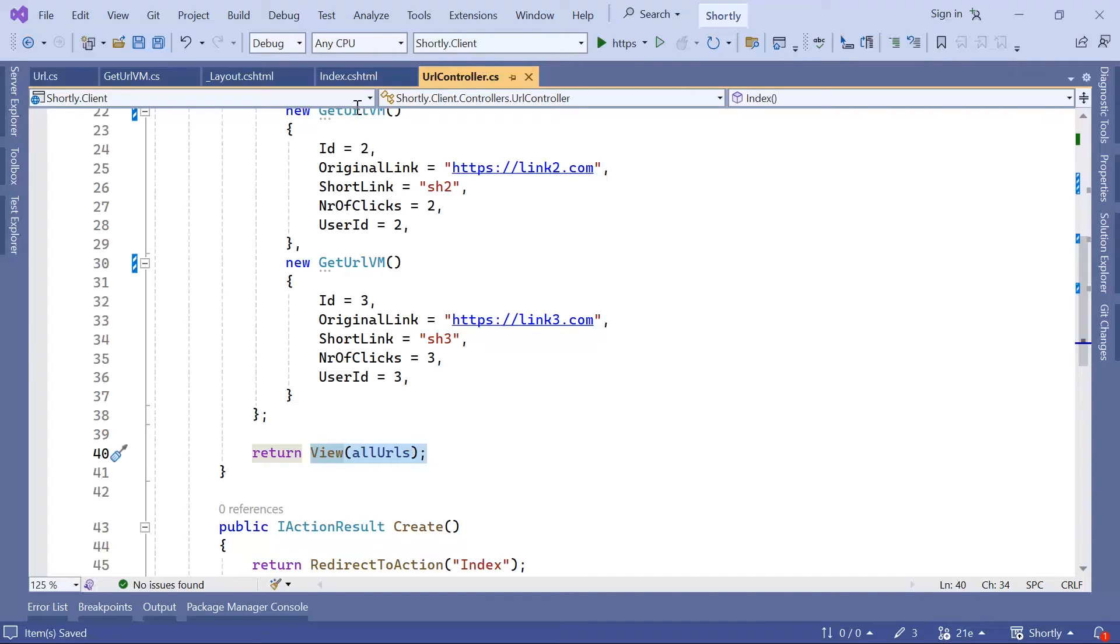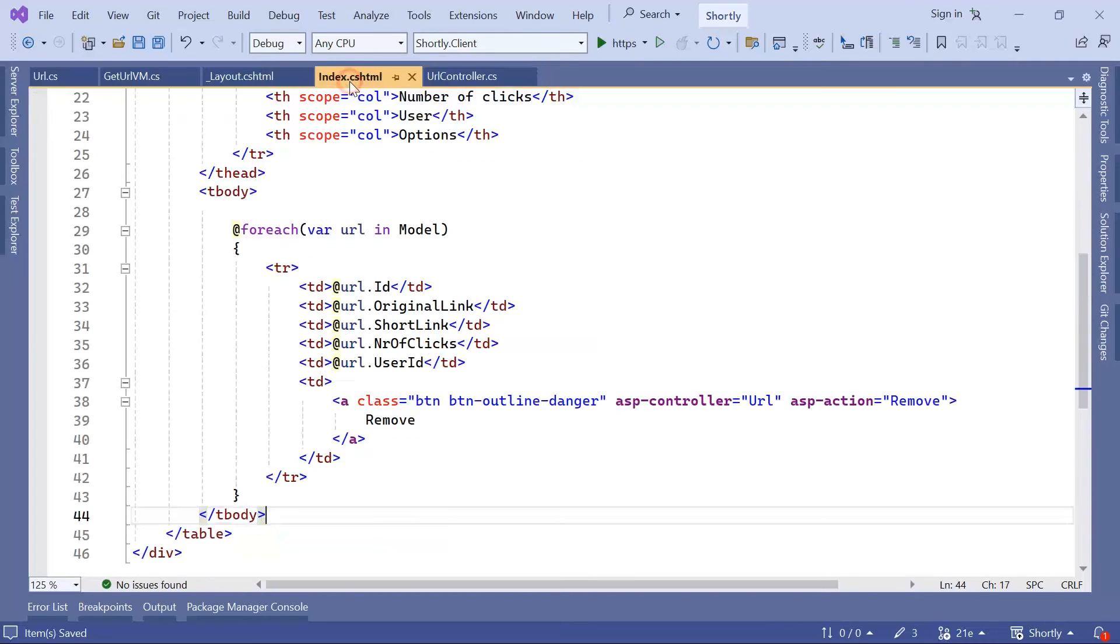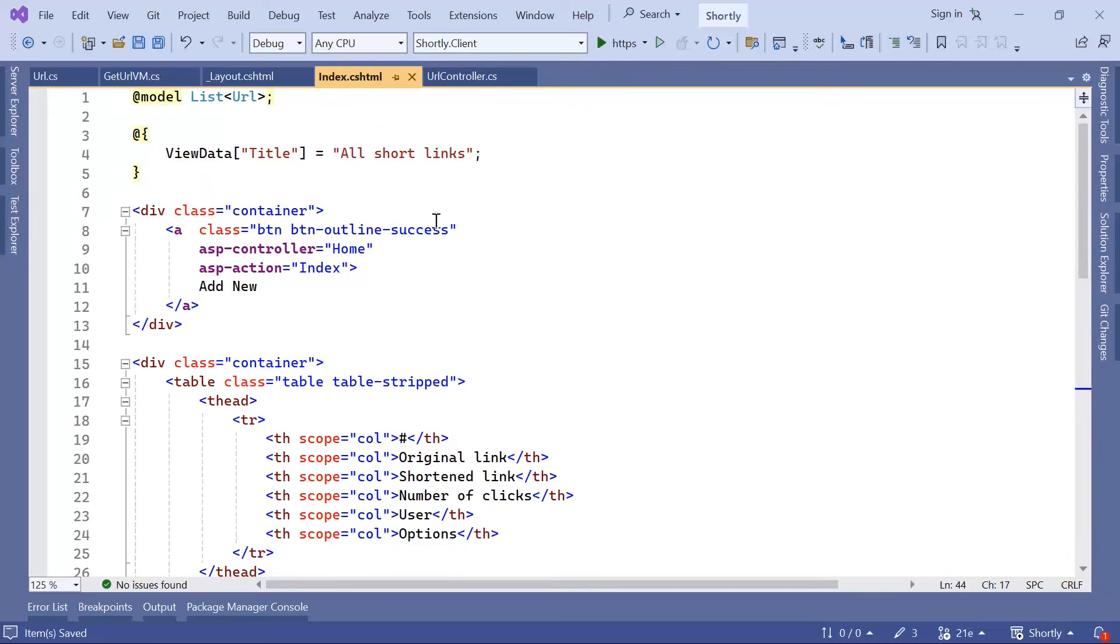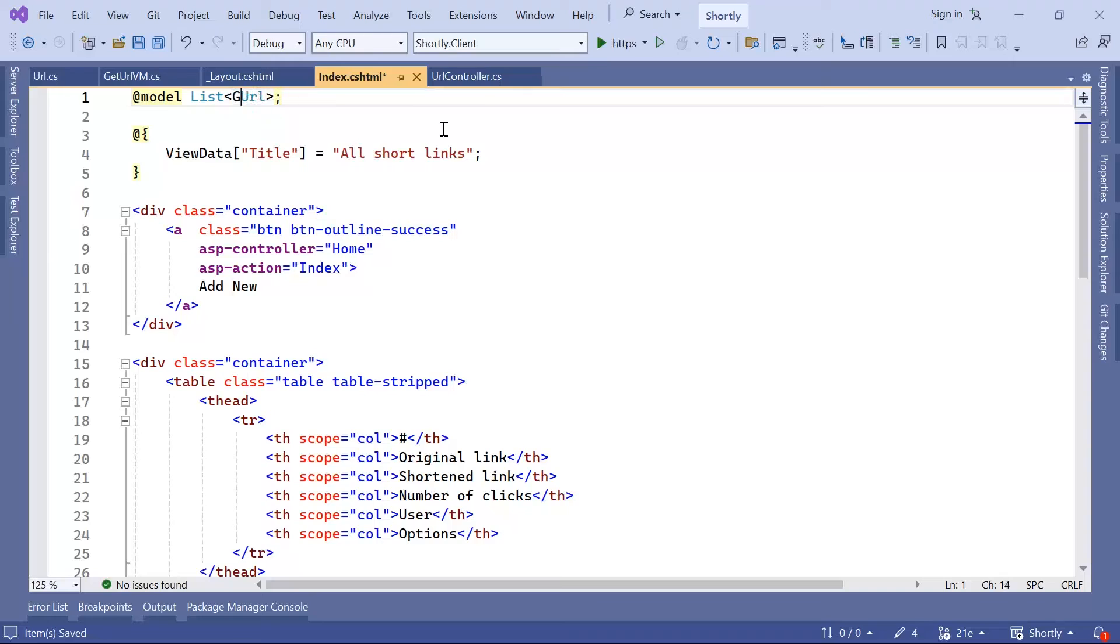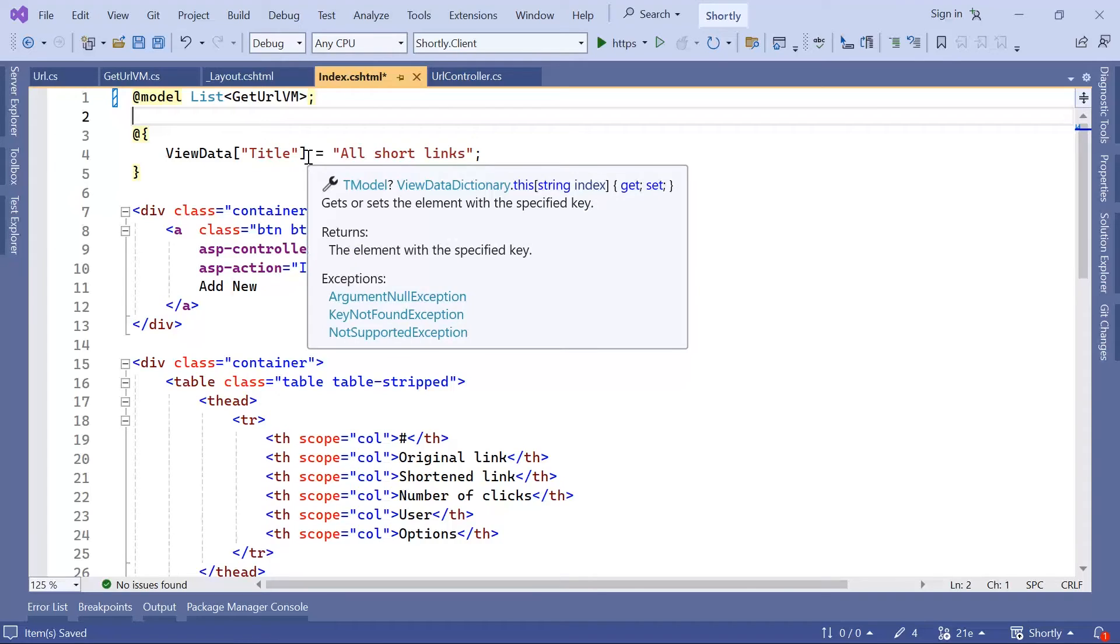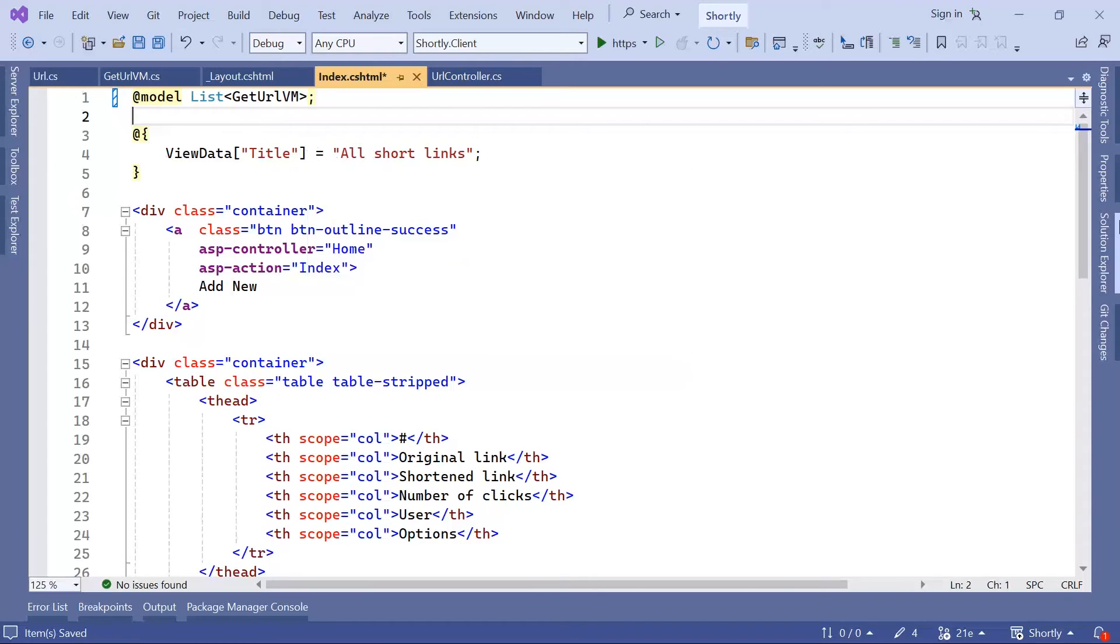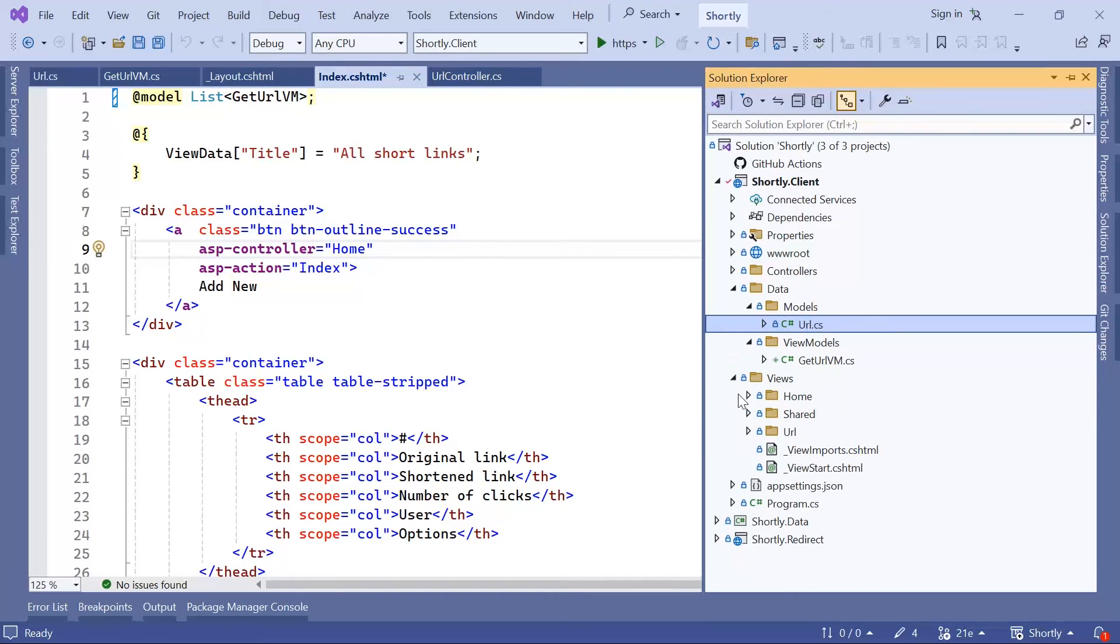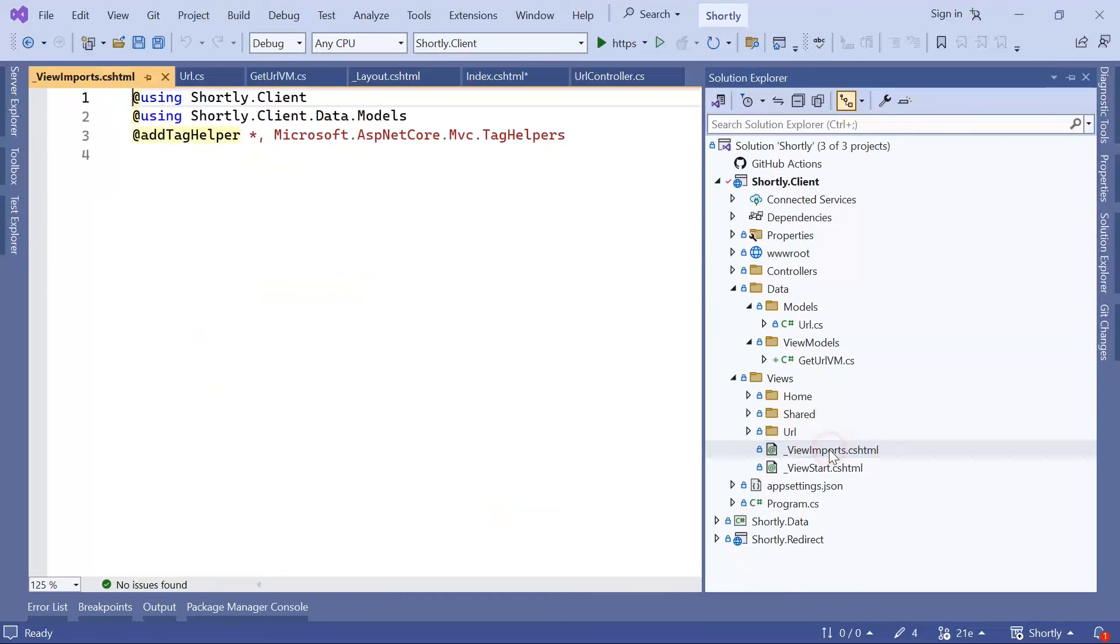And then I'll just go to the index.c-sharp-html. And here, I'm going to now change the model from a list of URLs to a list GetURLVM. And in here, we are going to get an error because we have not defined that we want to use this ViewModel. If you want to define it in the namespace level, you can just go to the Solution Explorer and then here go to Views, View Imports.